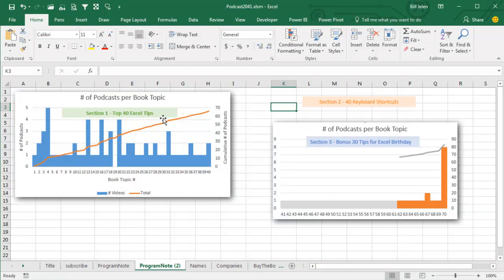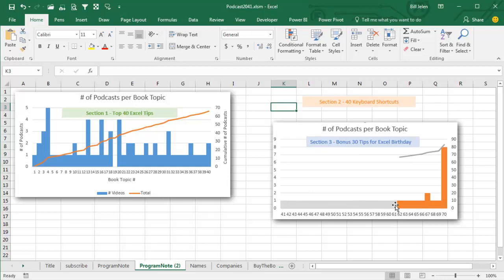Well, after the first section of the book, Top 40 Excel Tips, there are 40 keyboard shortcuts and then a Section 3, another 30 tips for Excel's 30th birthday. Most of these tips were not written by me, they were written by my co-author Sylvia, so I'm not going to be podcasting Sylvia's content,